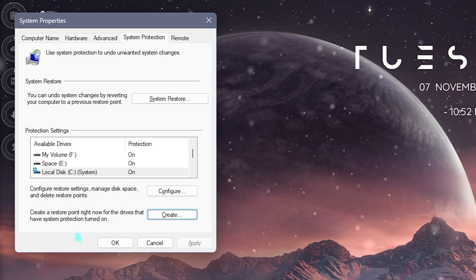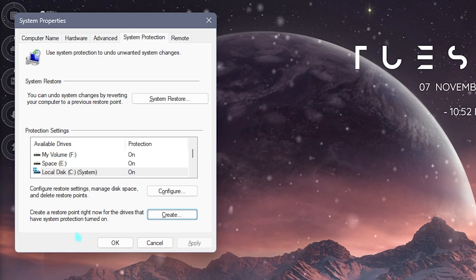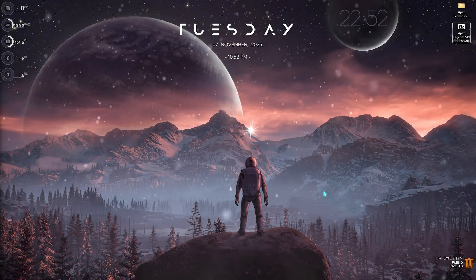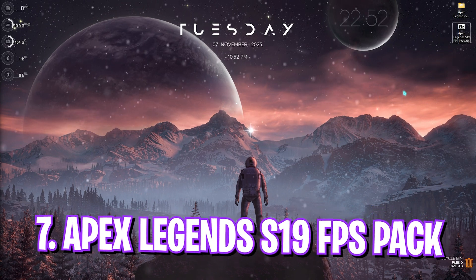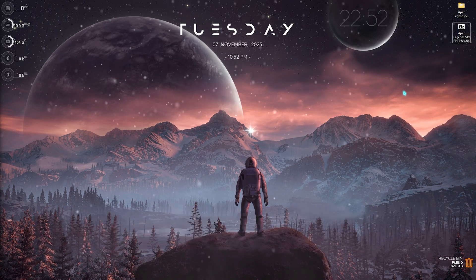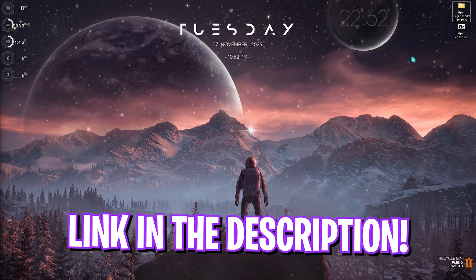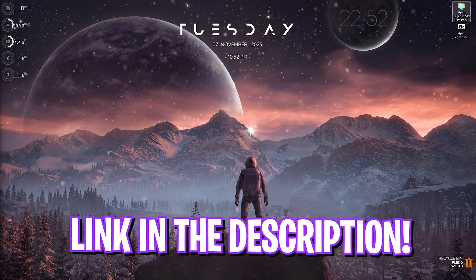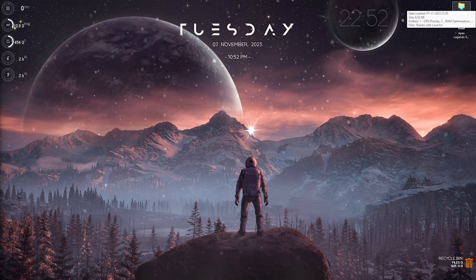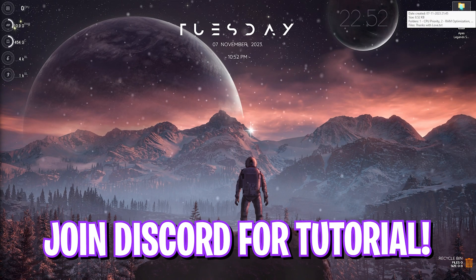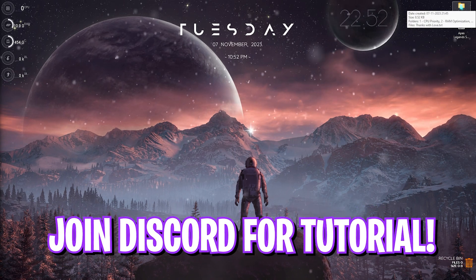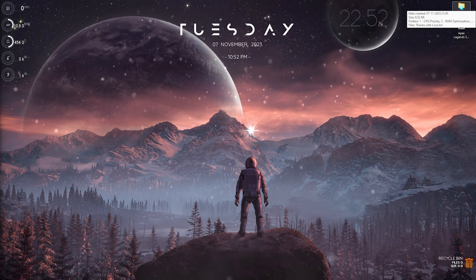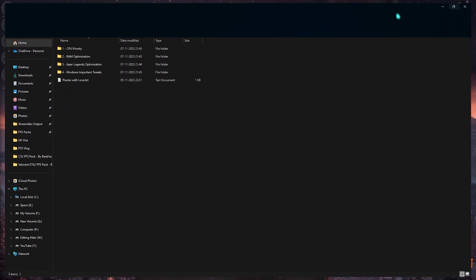Next step is the Apex Legends Season 19 FPS pack. I'll be leaving a link to this down in the description below. You can simply download it from there or if you're facing any issues you can always join my Discord server for a detailed downloading tutorial. Simply open this up and you will find four simple folders.